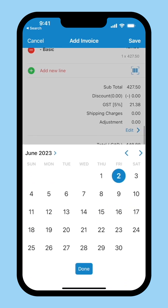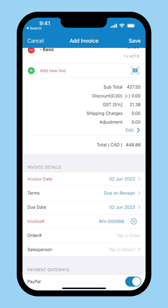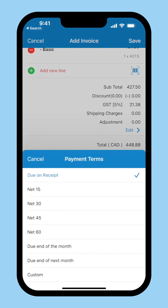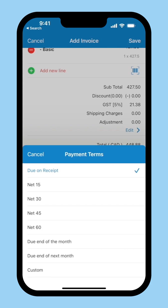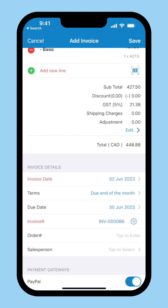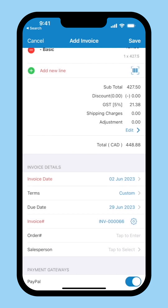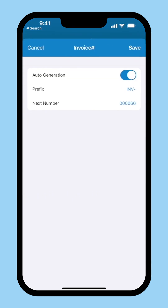Select the invoice date and the payment terms. The due date will be adjusted according to the terms you choose. The invoice number is auto-generated. You can click the gear icon and disable auto-generation if you wish to enter the number manually.